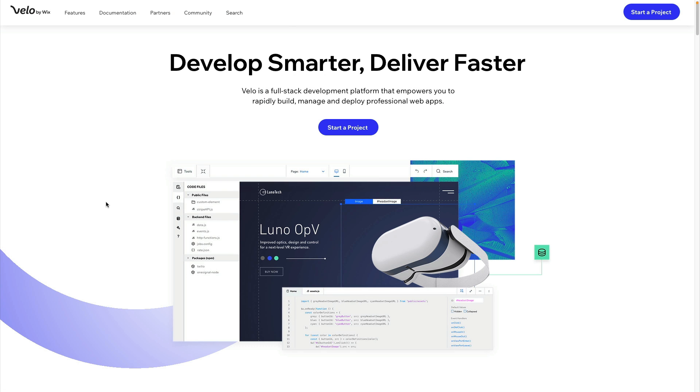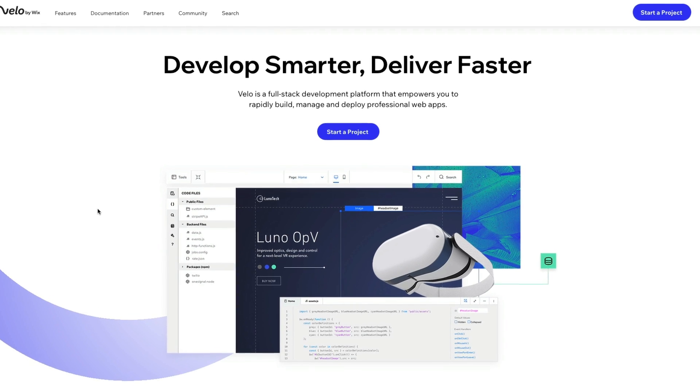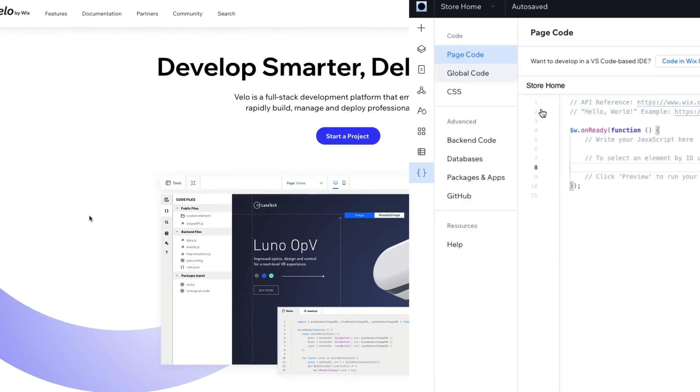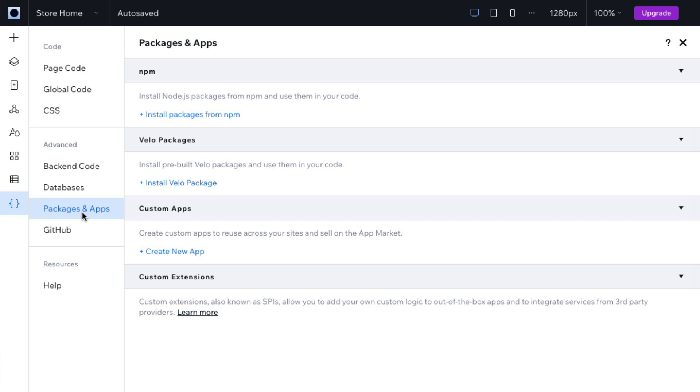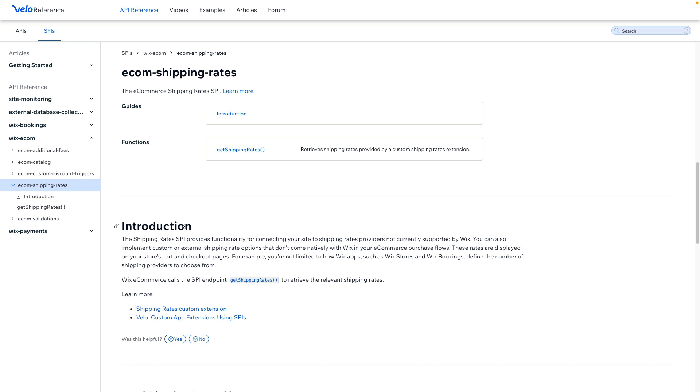One additional thing that I think could be useful is Velo by Wix, which allows you to write custom code for your sites in Wix Studio and really add any sort of logic that you think might be missing. A couple of examples that are specific to the e-commerce section: they even have Wix ecom APIs that you can dive into.